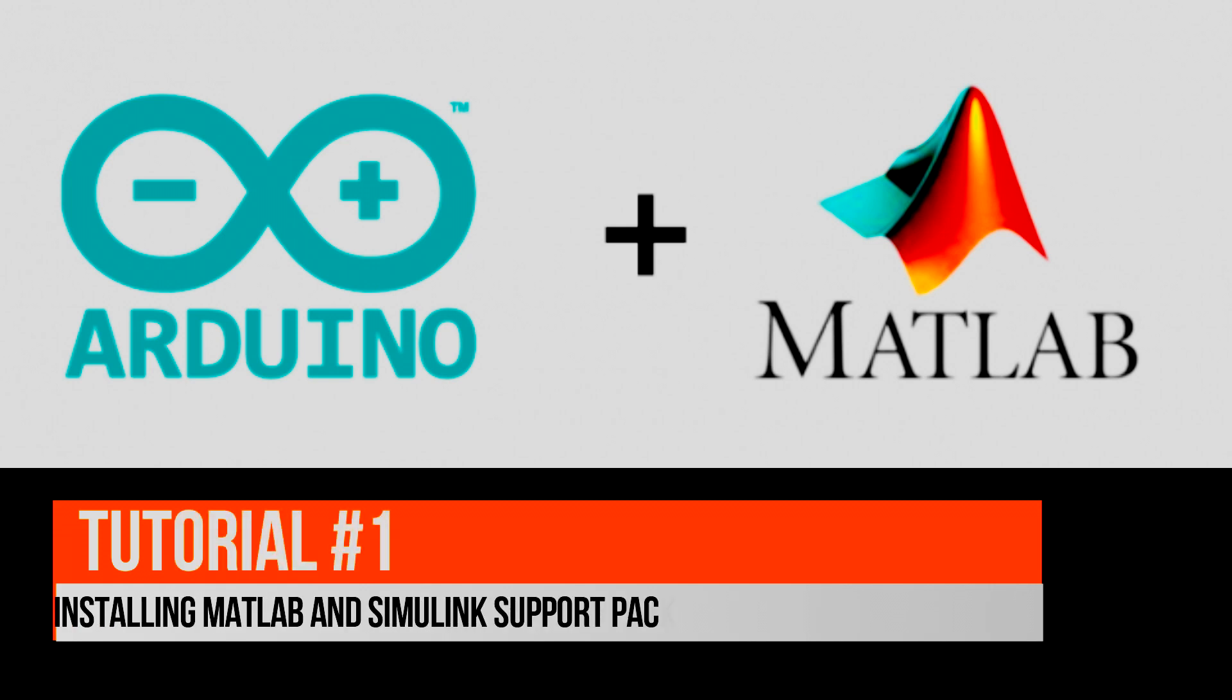For that, MathWorks has provided us MATLAB and Simulink support package for Arduino hardware.